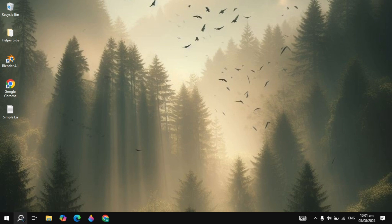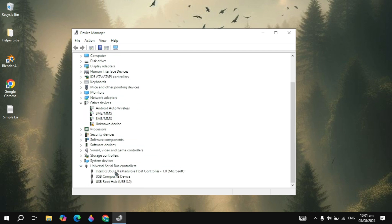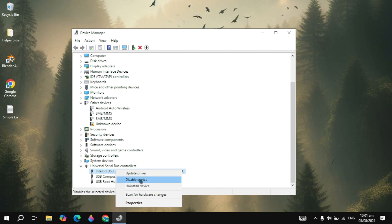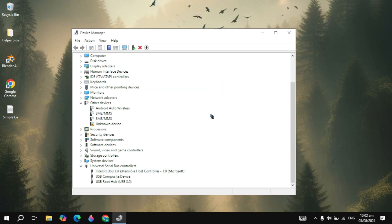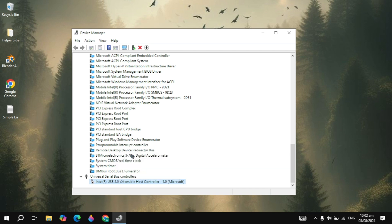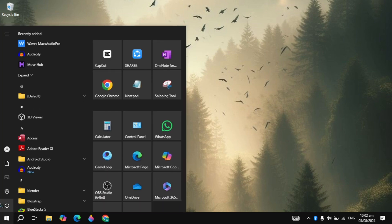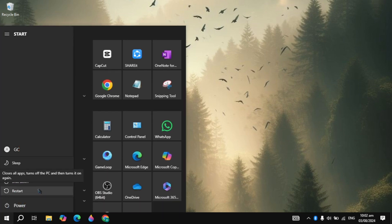If your problem is still not fixed, open Device Manager and disable all your USB and USB Serial Bus drivers, then re-enable them. Right-click, click Disable, click Yes. Then right-click again and enable it. If your problem is still not fixed, uninstall the USB Serial Bus drivers. When you restart your PC, it will automatically reinstall the drivers and your problem should be fixed.